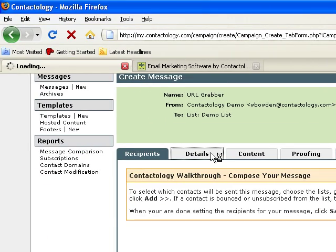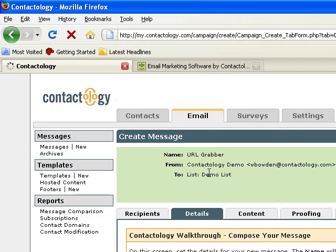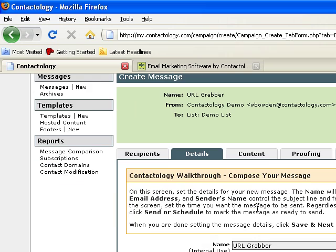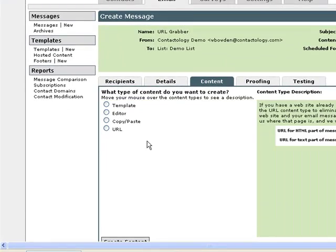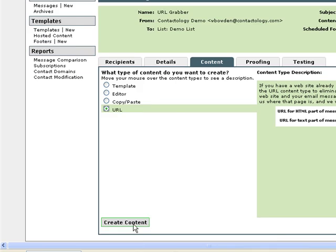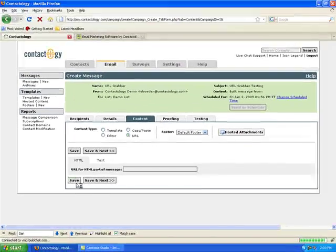I've already gone through the process and selected my list recipients and filled out the details for the campaign. So let's click the URL content creation process.